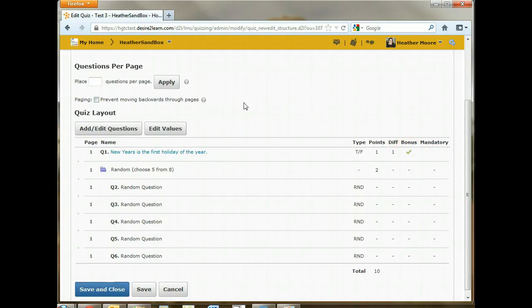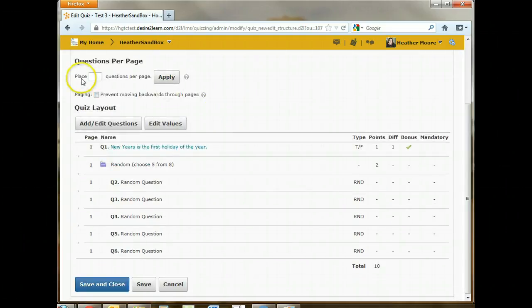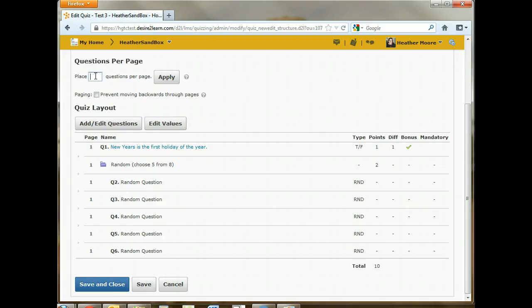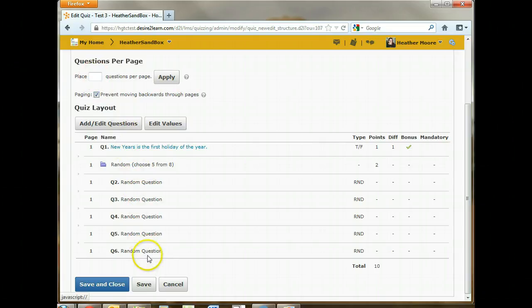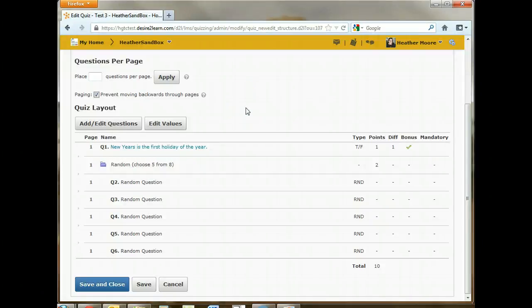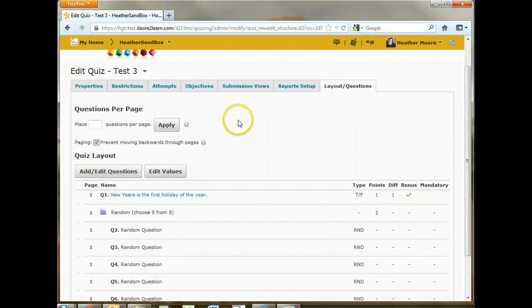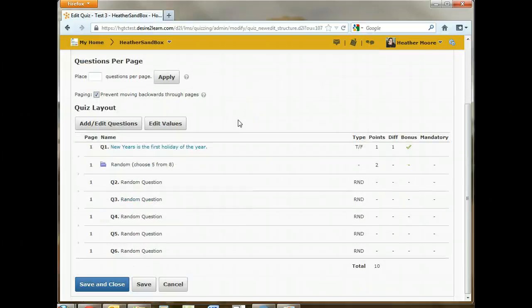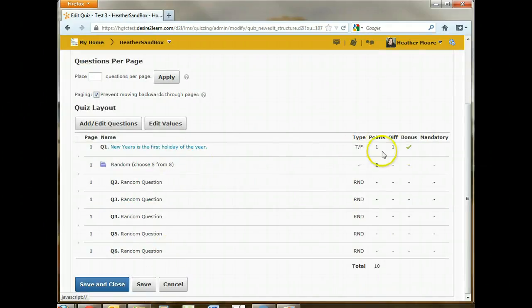The other thing that you can do from this page is you can tell it how many questions to place per page. So if you wanted to do one question per page, you could do that here. And then you could also prevent from moving backwards through pages. So if you have one question per page and then they have to answer it and go forward, they can't go back. That makes it a lot like certification exams that they might have to take in the future where they have to answer a question and then move forward. They cannot go back and change their questions. So you can set up your quiz to be really restricted, have random questions, and even bonus questions.